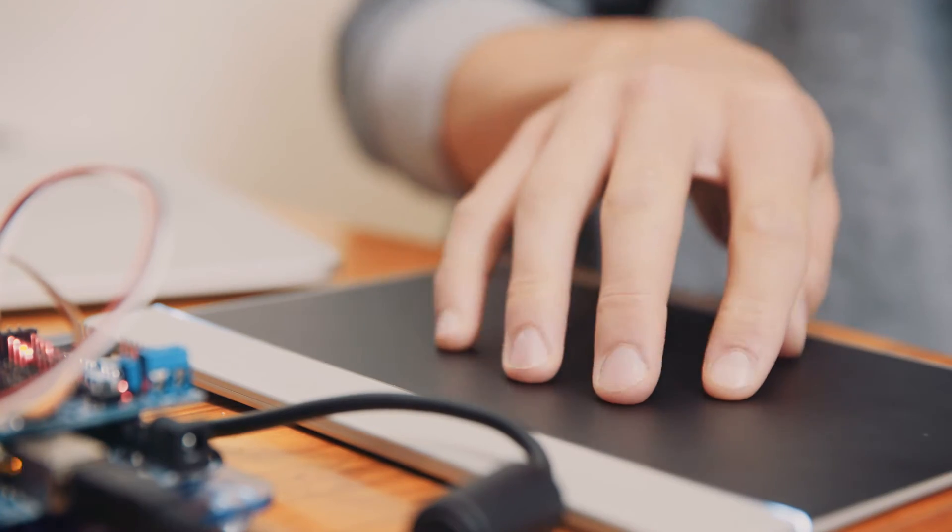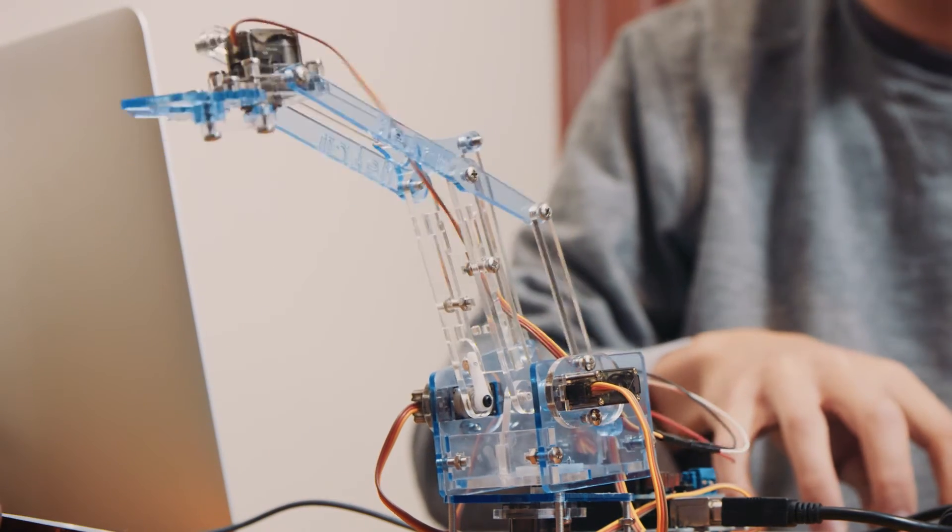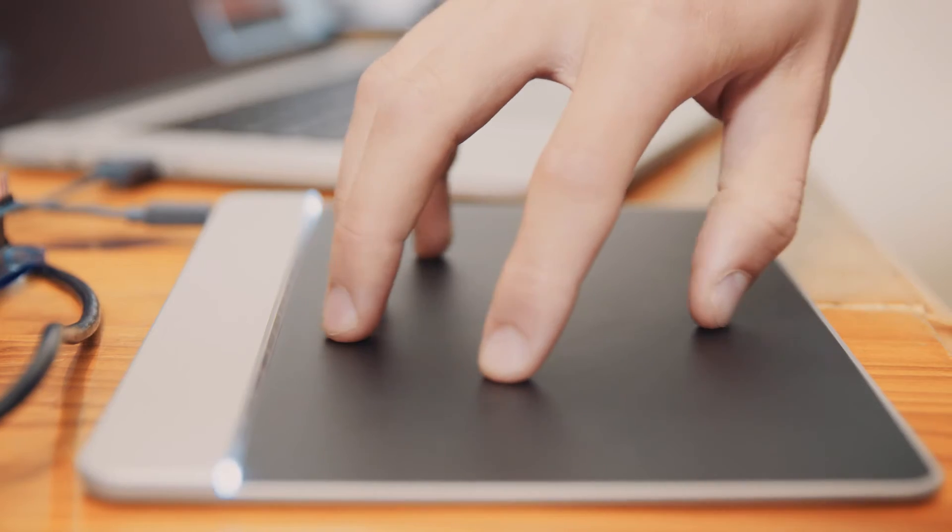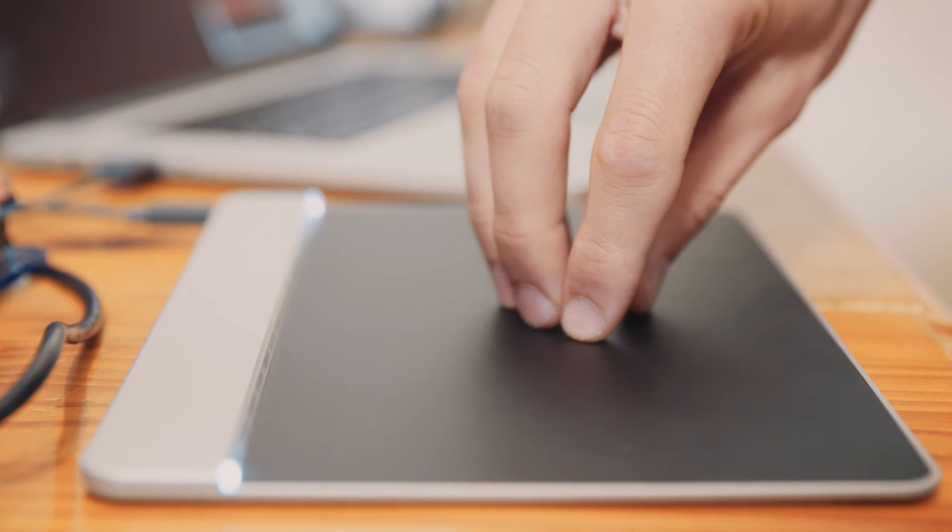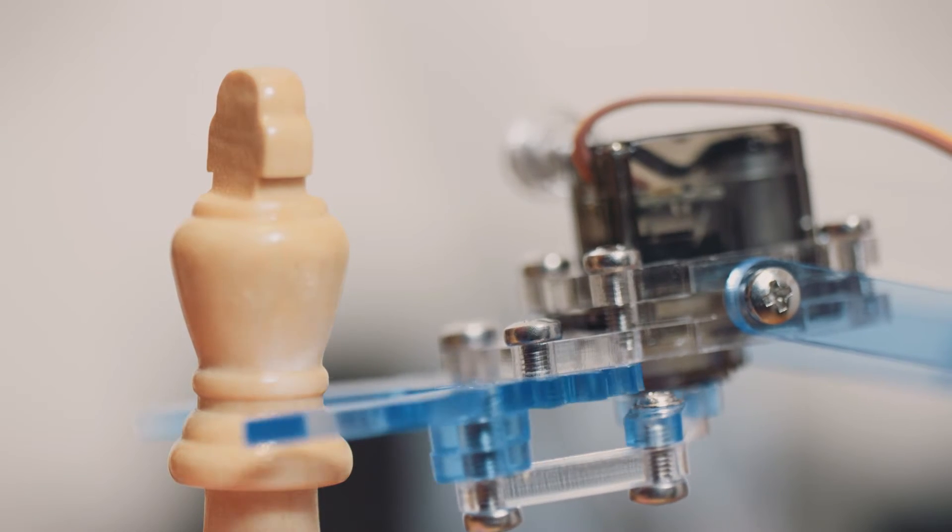There's another gesture where you're applying force on the four fingertips and that will raise and lower the robot arm. And then finally, this is a fun one, you pinch all five fingertips together in the center of the pad and that will close the grabber claw.